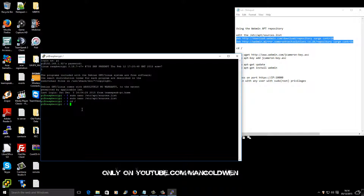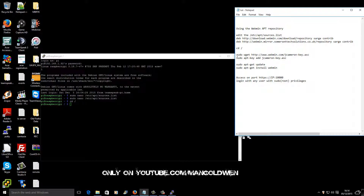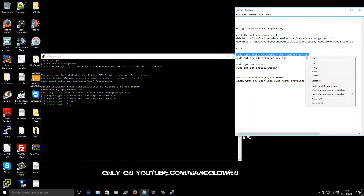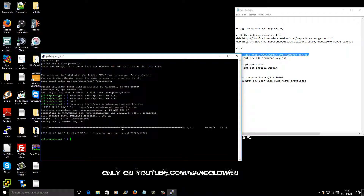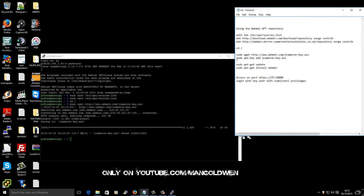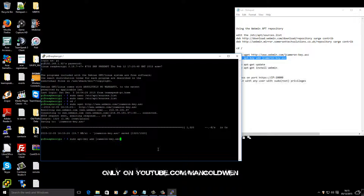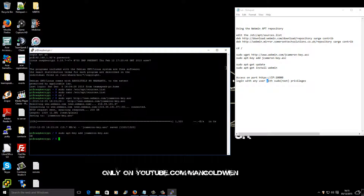The next step is to go to the root directory. I'm going to type cd / and press enter. Now we're going to get the key file from the repository. Here we go, job done. And now I'm going to add the key with the command sudo apt-key add jc.current.key.asc. Here we go, that's been done properly.